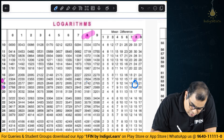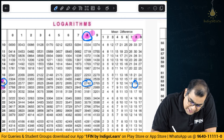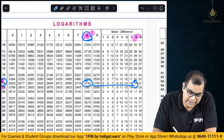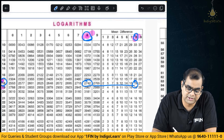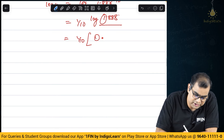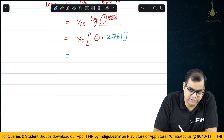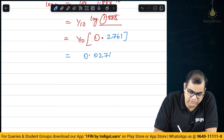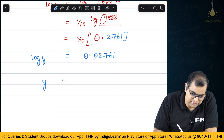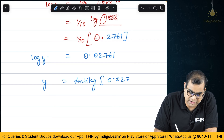So that value is 0.2761. Now 1 by 10 of 0.2761 is 0.02761. This is log y. Now if you have to find out the value of y, this will be anti-log of 0.02761.